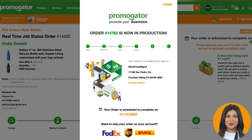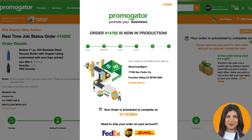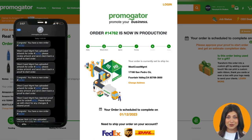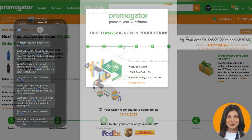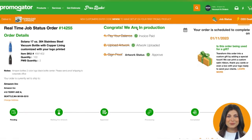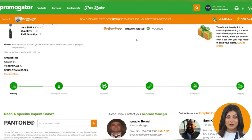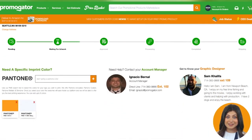You have just approved your proof inside the real-time status. Now that you have completed all three steps, your order is in production. You will get an email letting you know that you are now in production along with an SMS update. You will also notice inside the portal that you have been assigned an estimated production completion date, which will automatically appear once your order is in production. Not approving your proofs or not paying will delay your production and push your in-hands date back further.